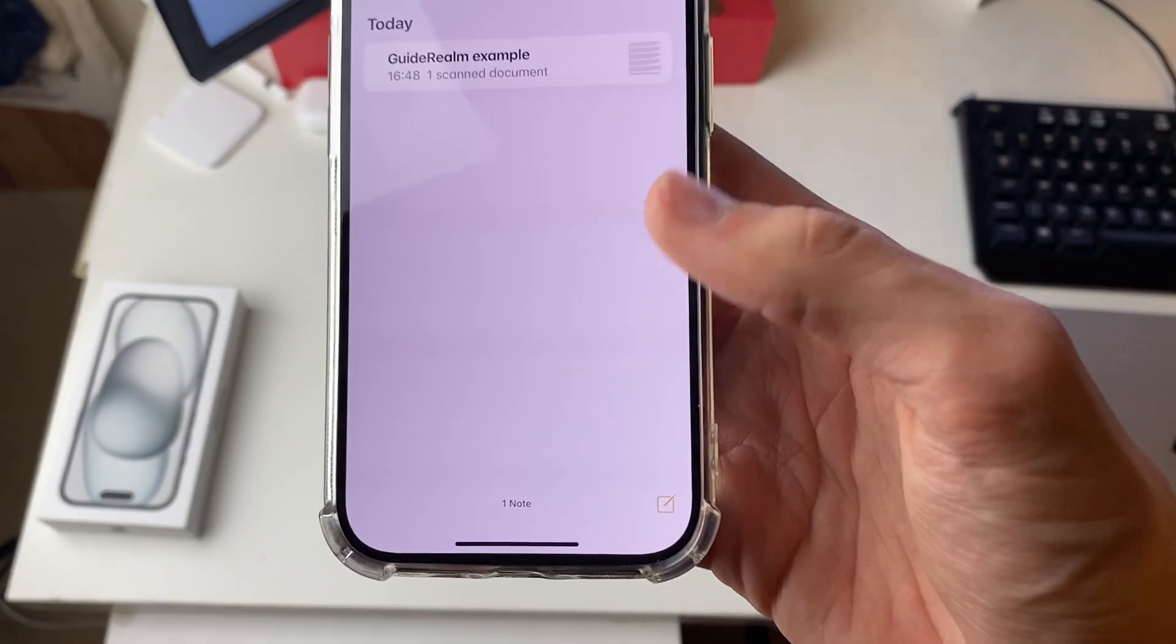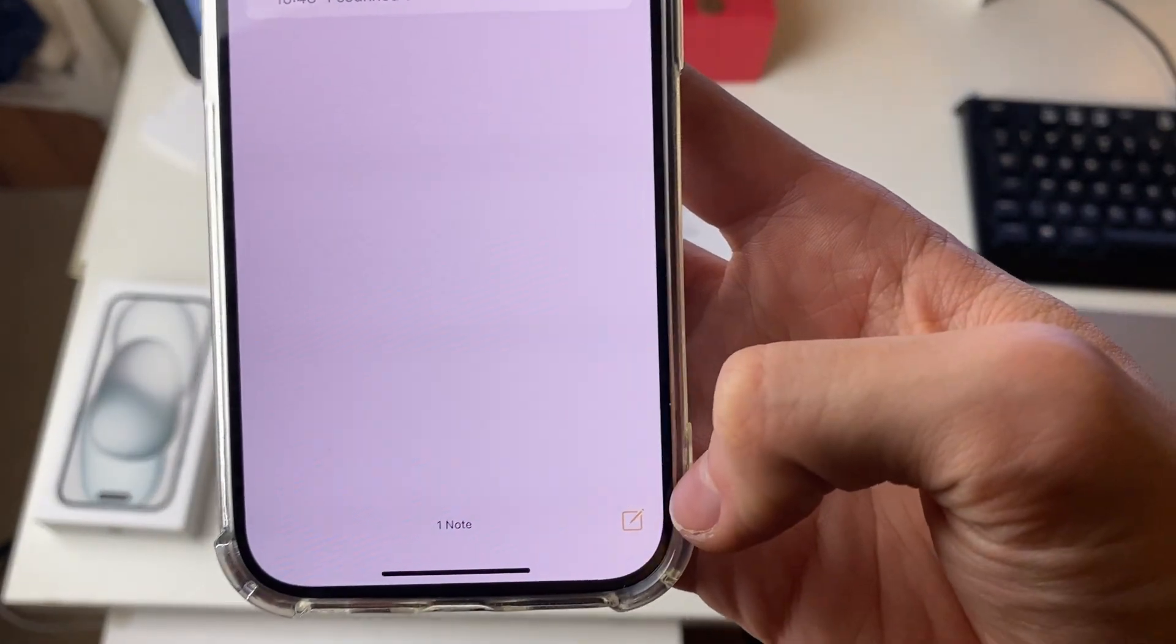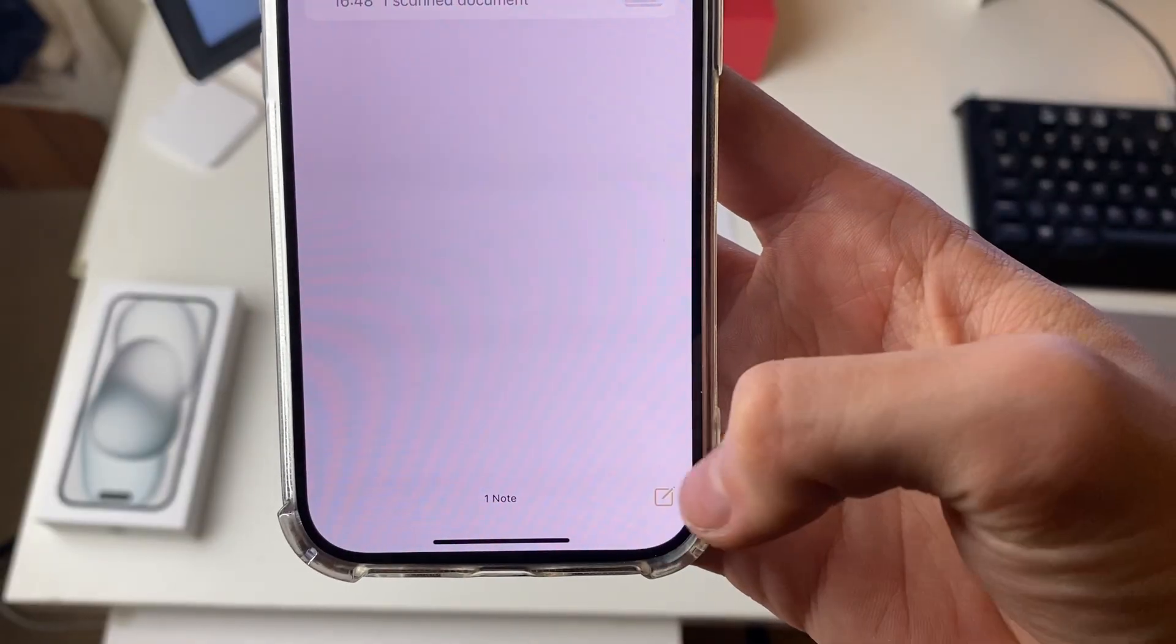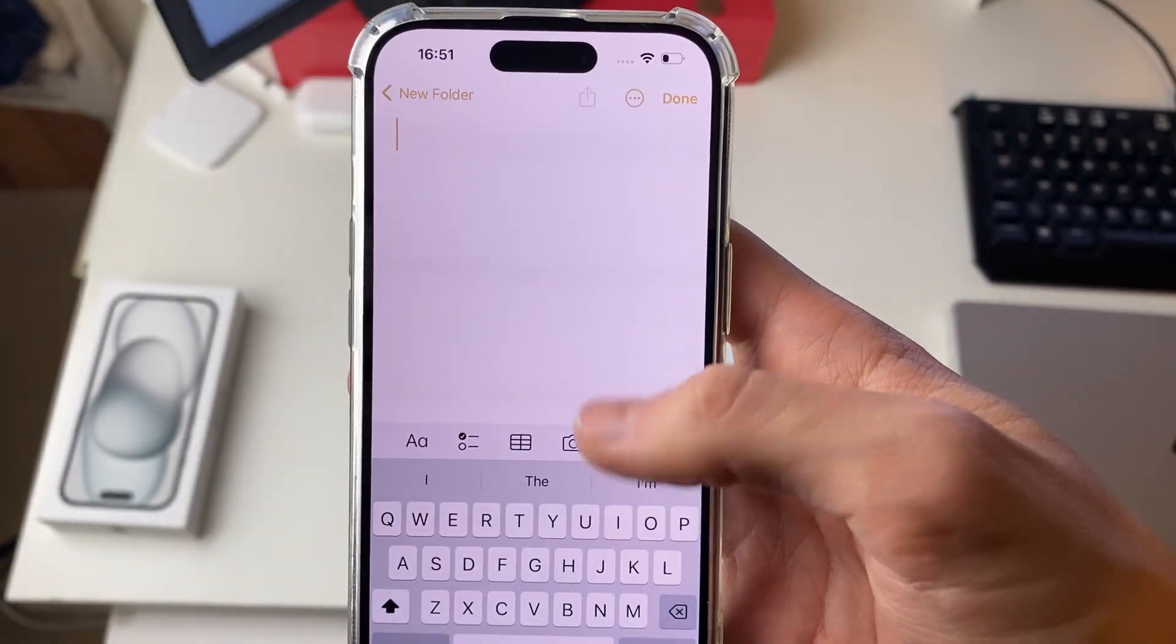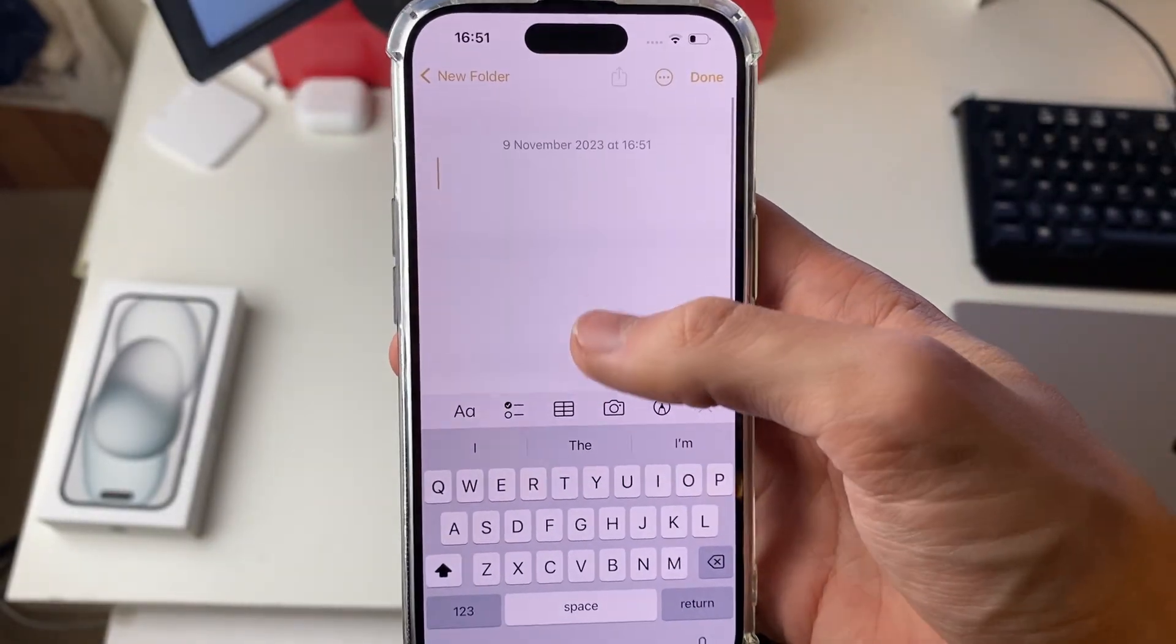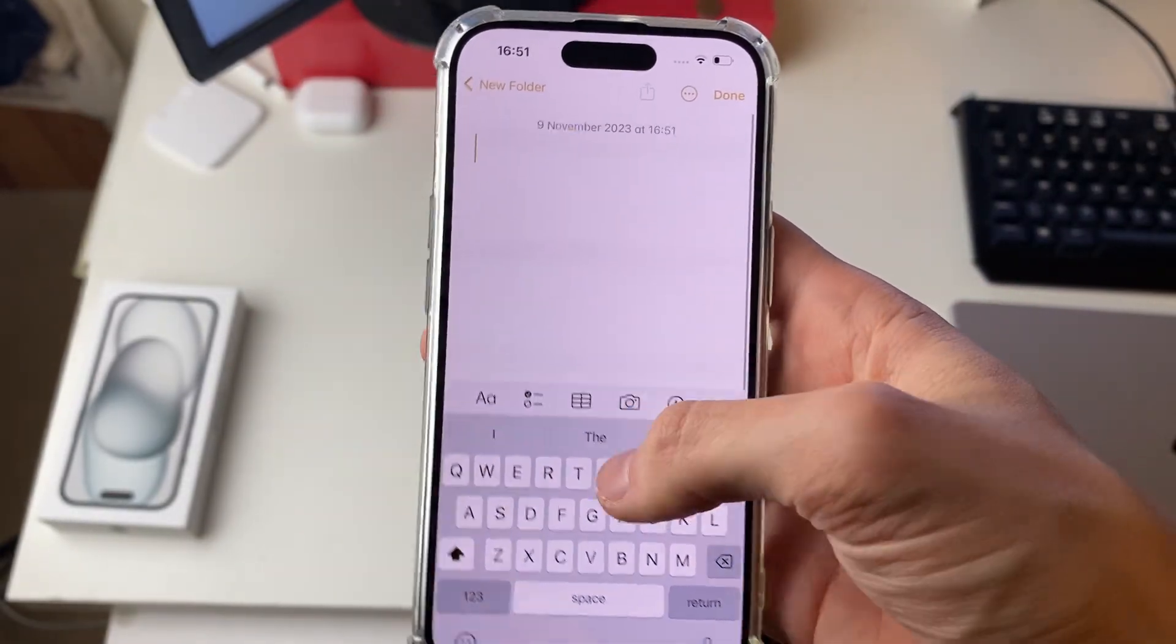Then all you want to do is go and create a new note at the bottom by clicking on the create note button and make sure you've got your keyboard open.